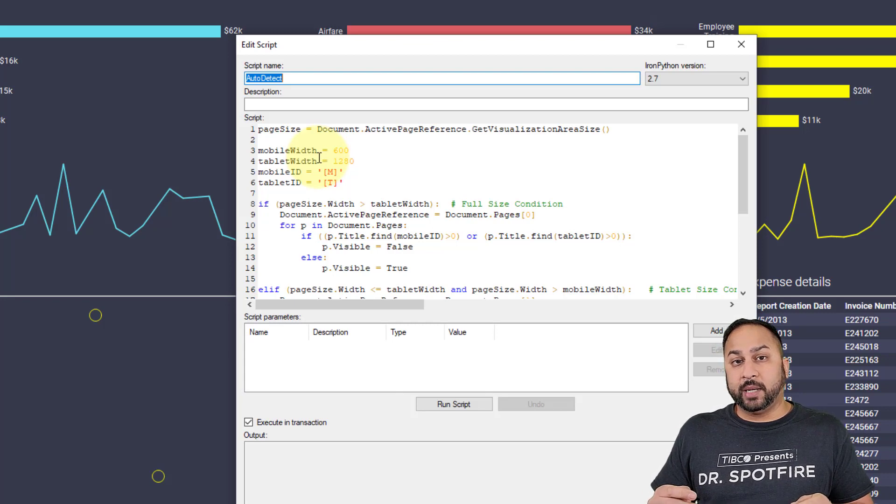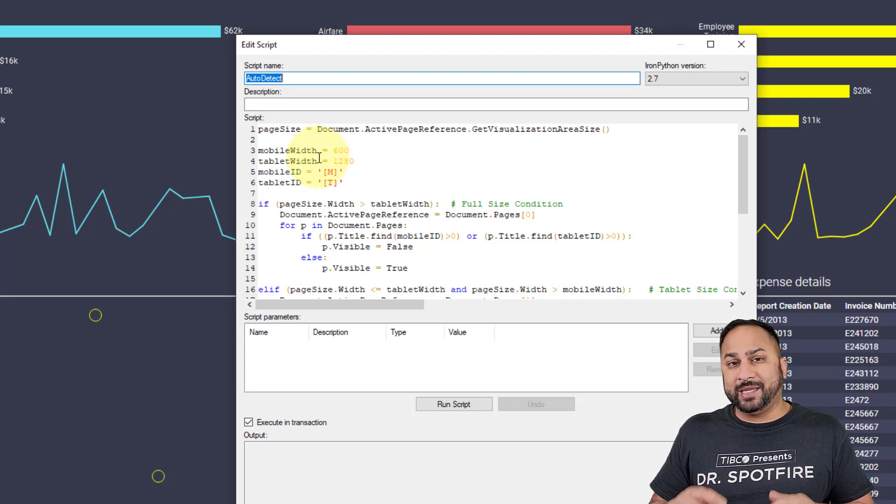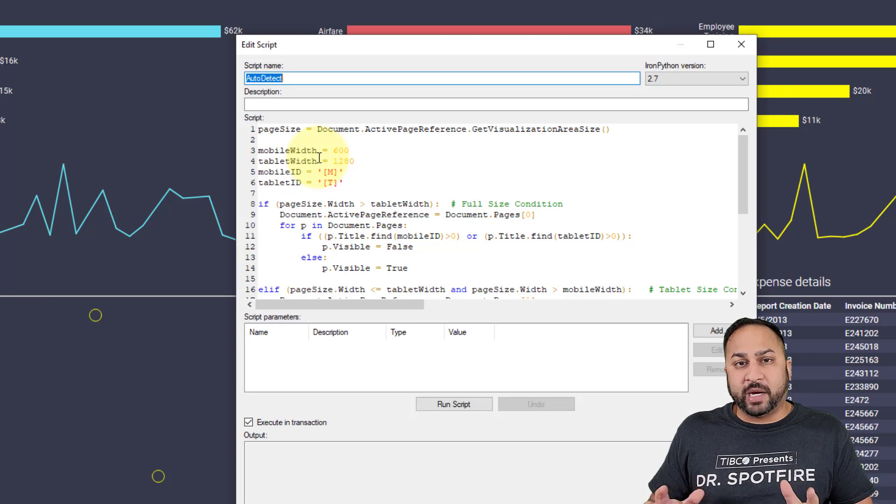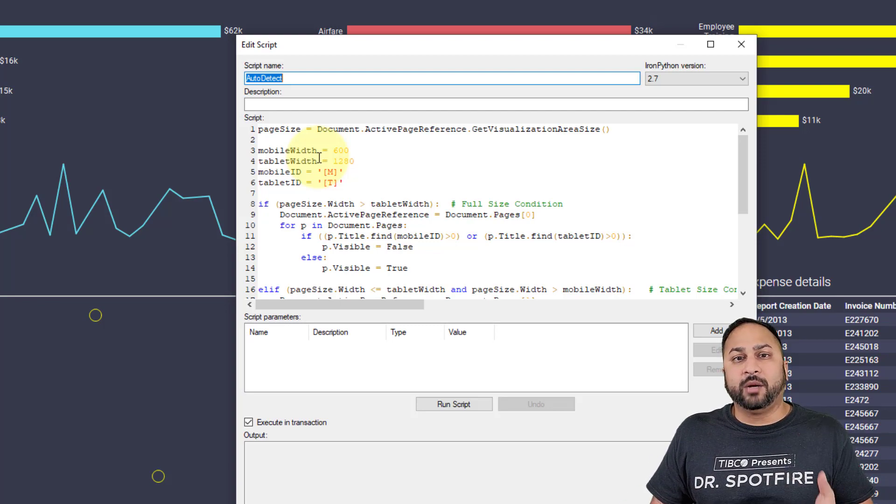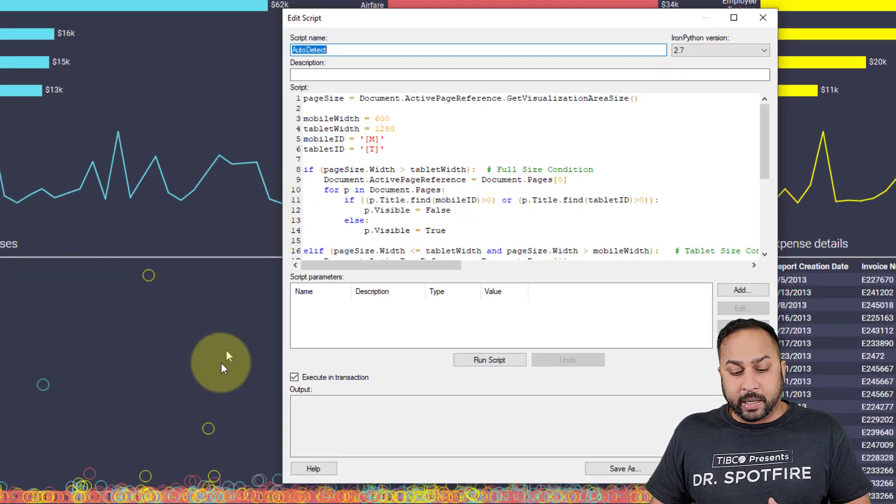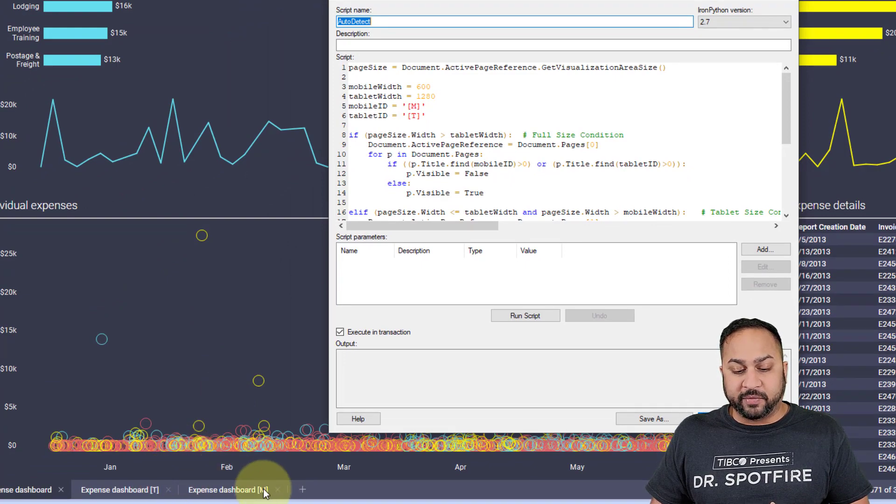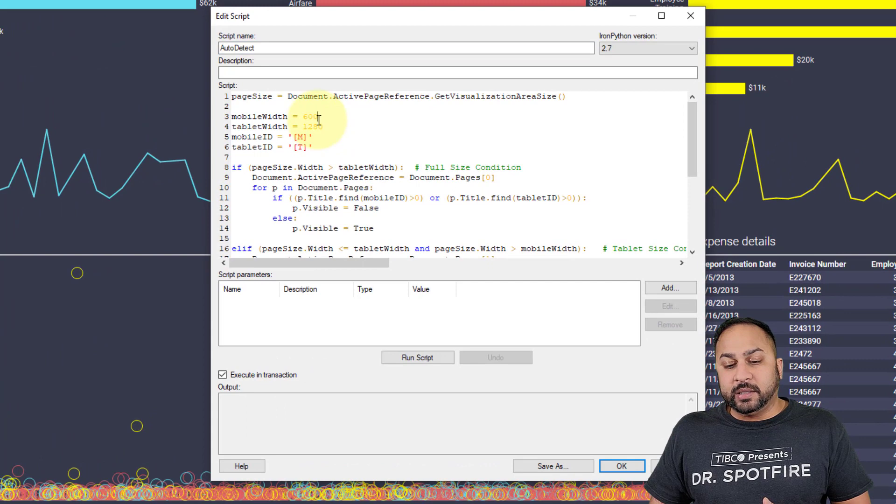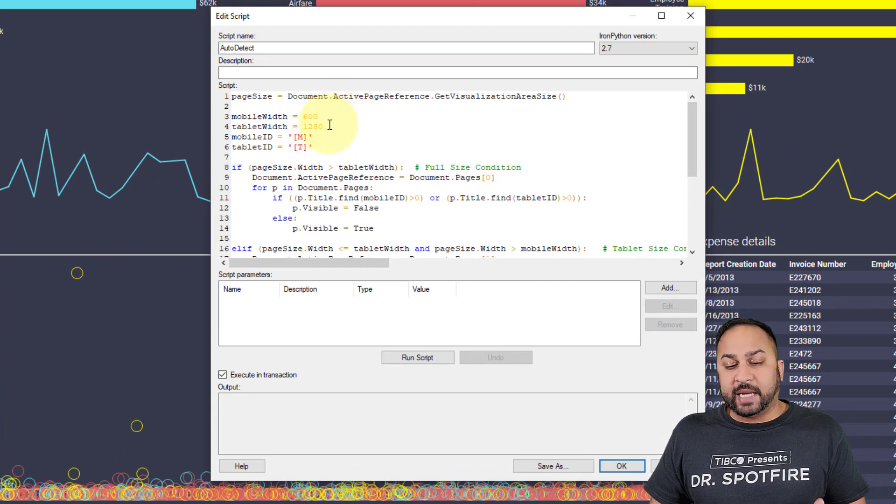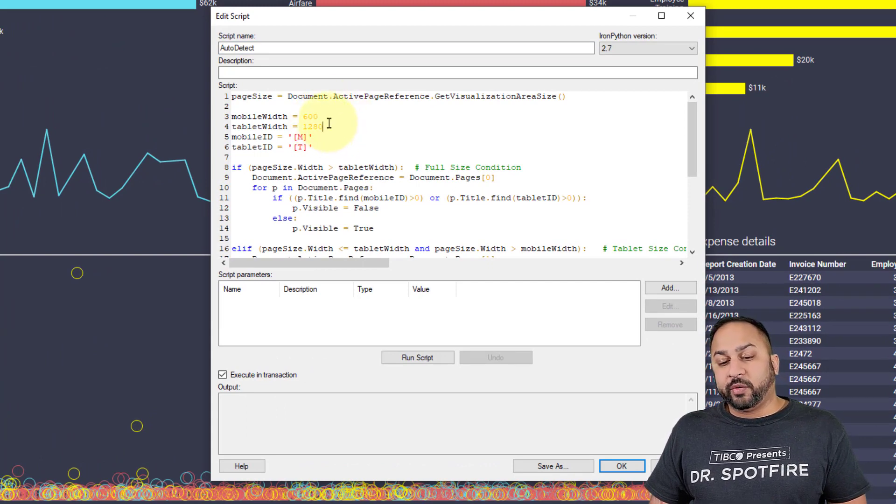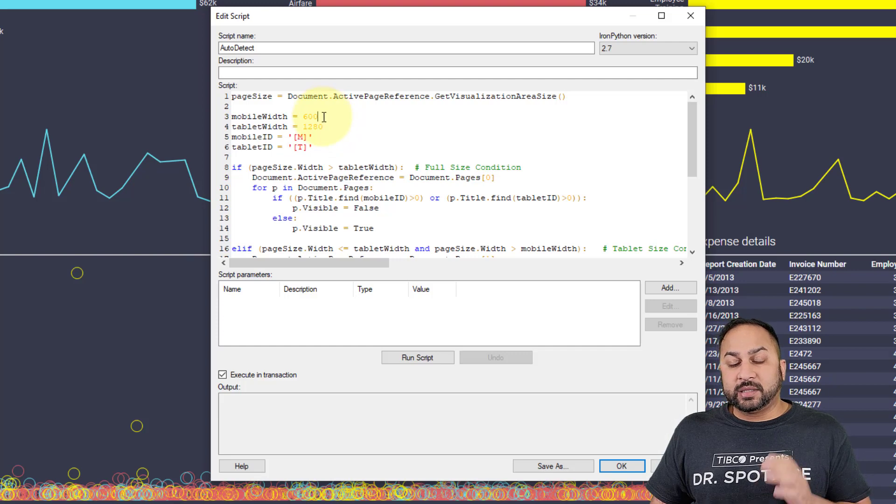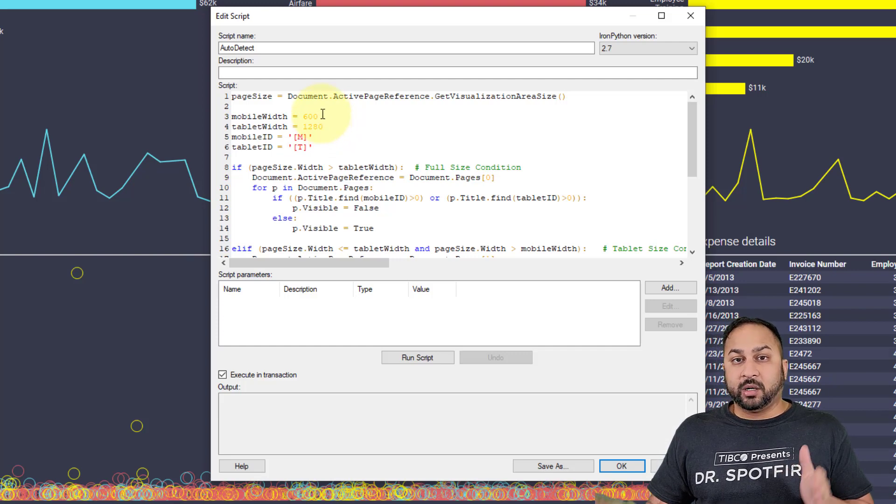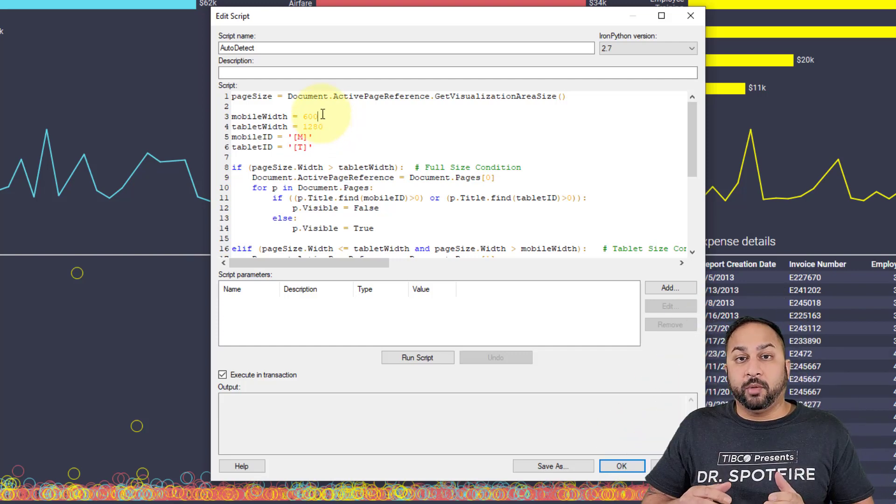You can take this and change the identifiers if you want to do something a little more discreet or more explicit. I have the tablet identifier and the mobile identifier on these pages here. The other thing I've done is set the mobile width and the tablet width. For the mobile width, anything that's 600 pixels or less is going to automatically go to the mobile page with the stacked view.